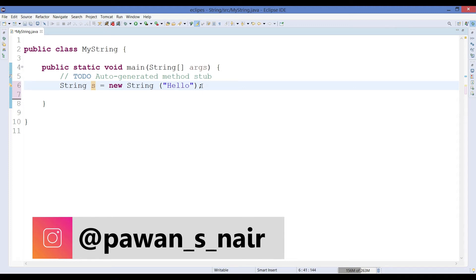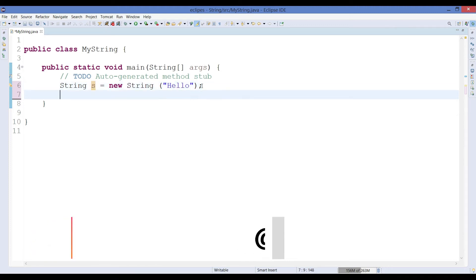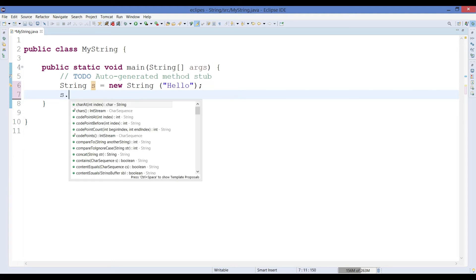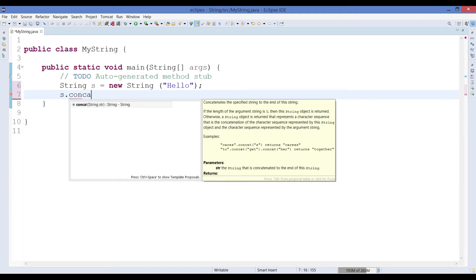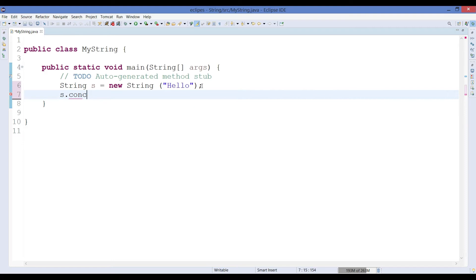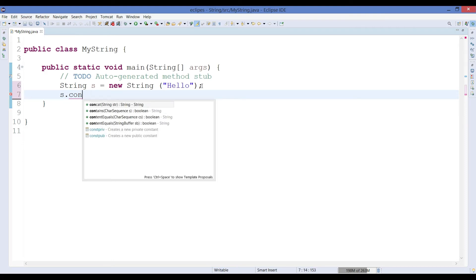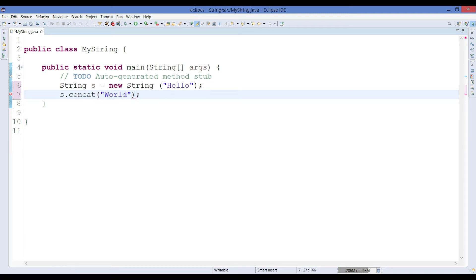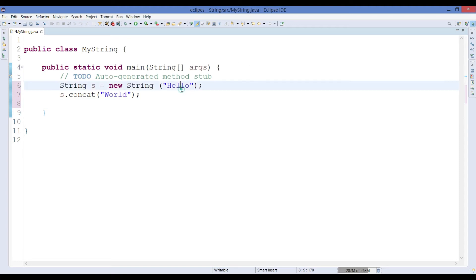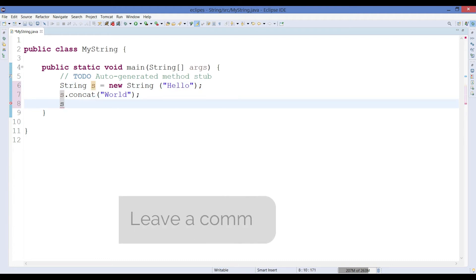So now let's perform some changes. To perform some changes we will just go here and perform a concat operation. In concat I will just write world. So it means that you are trying to perform a concat operation with the object that you have already created.